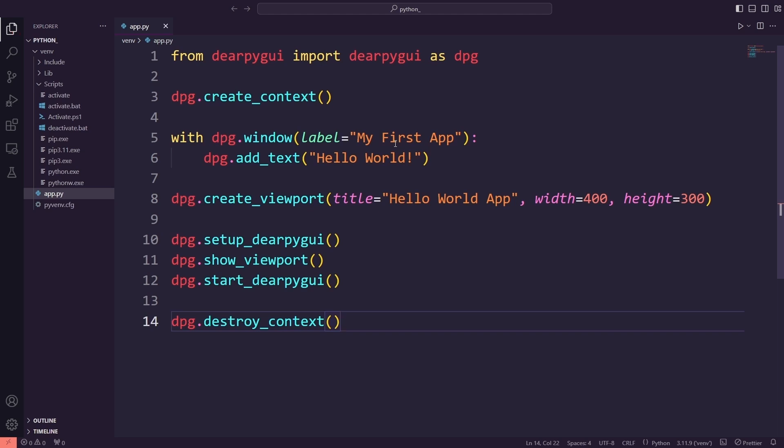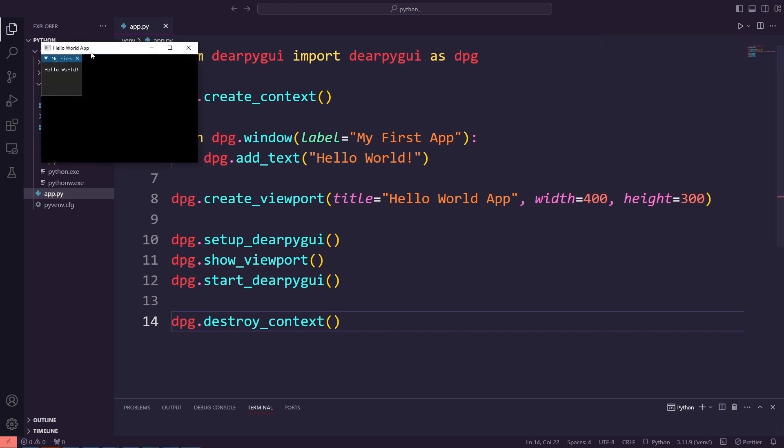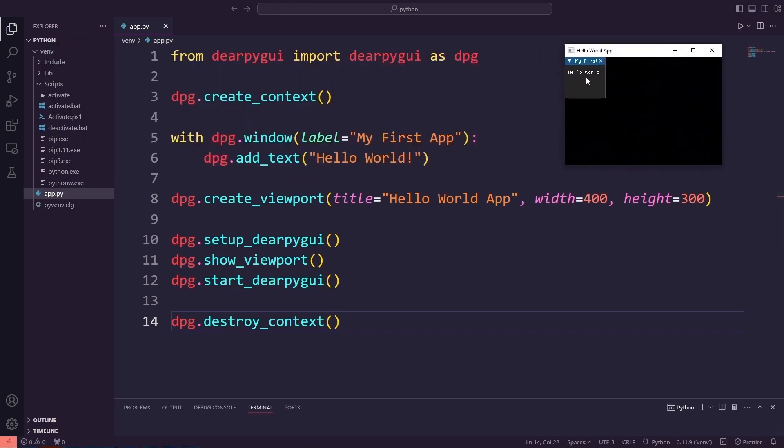Let's run the application. We've just created a GUI application. This is just the beginning. You can add many more features and create much more interesting things. Let's keep learning.